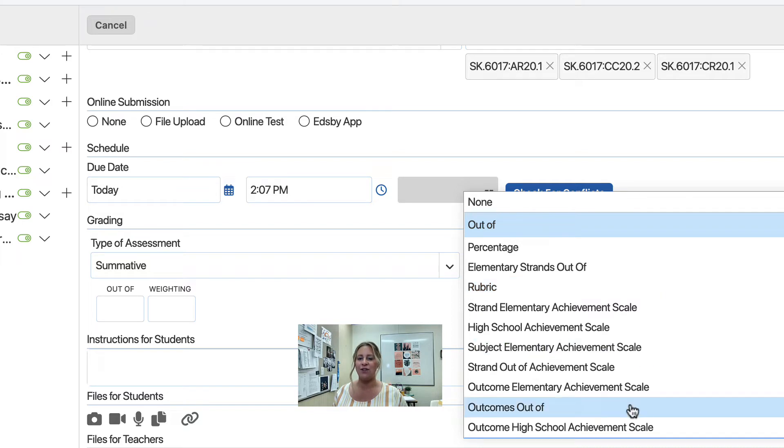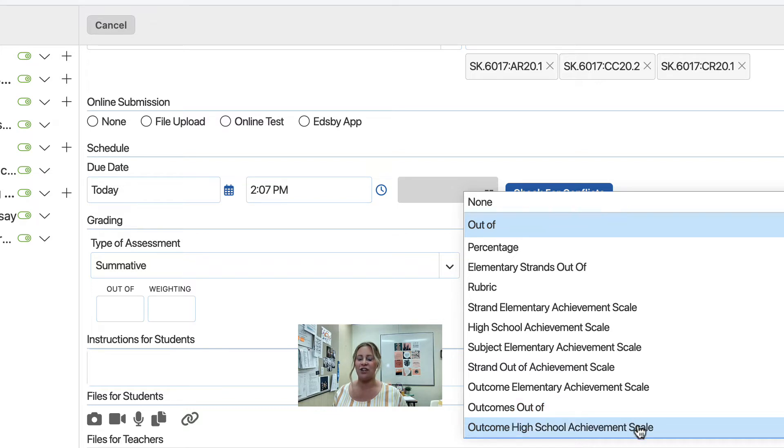If you choose Outcomes Out Of, it will allow you to put a mark for each of the outcomes you are assessing. If you choose Outcome High School Achievement Scale, you will be using the High School Achievement Scale for each of the outcomes you have selected.